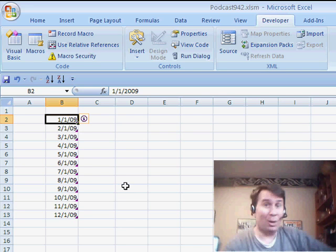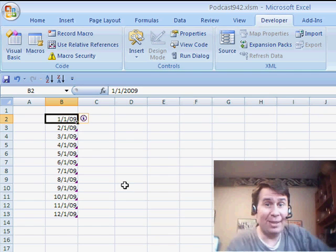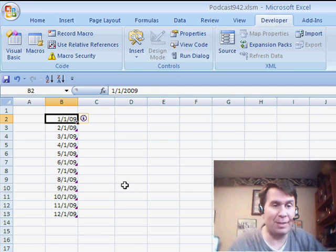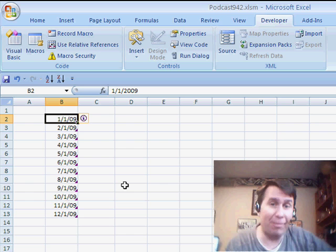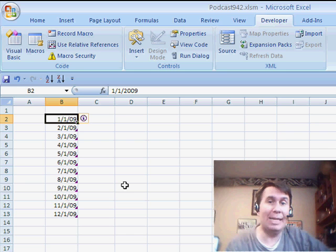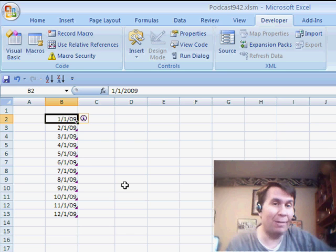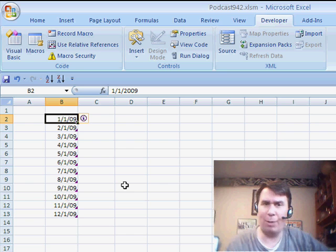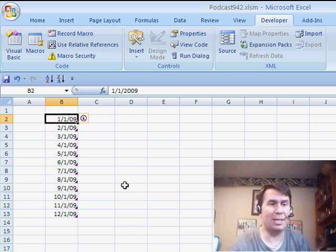Hey, welcome back to the MrExcel netcast. I'm Bill Jelen. Today a question from Rod. Now, Rod has a very specific problem. He has a formula that is returning the very first date in a data set. I'm suspecting it's probably a MIN formula or something like that.